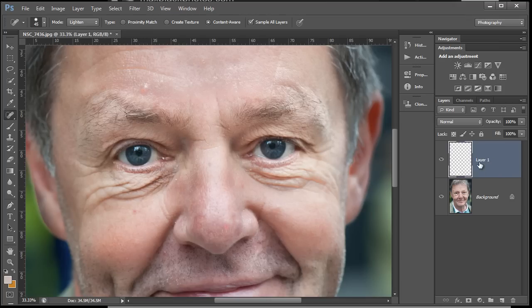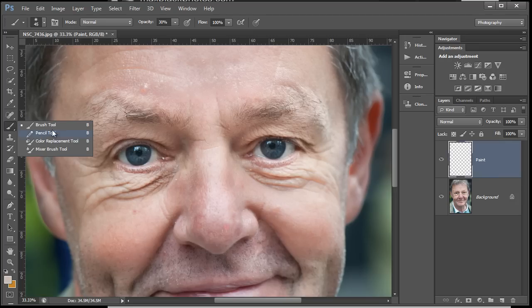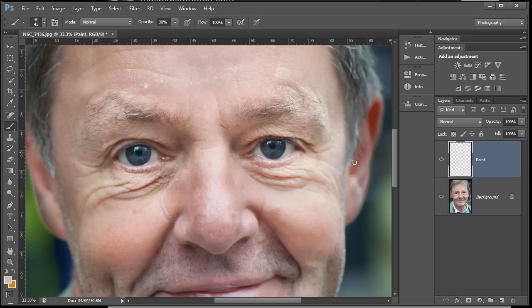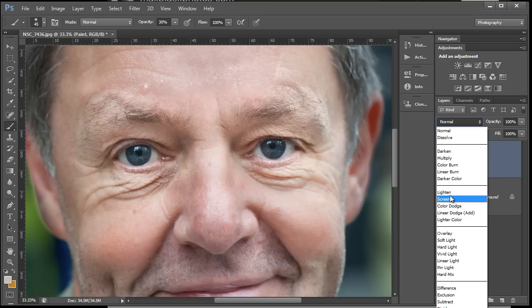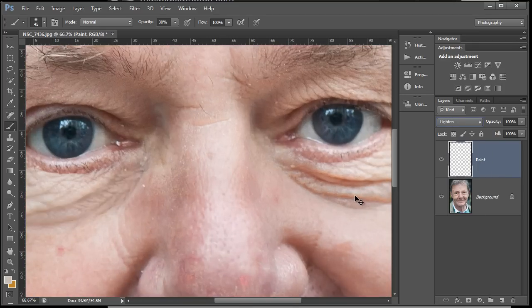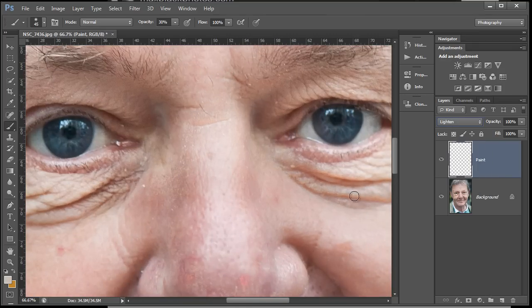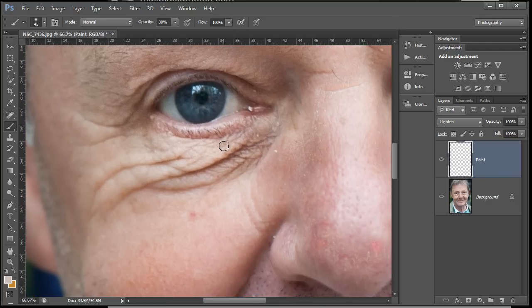In this next tutorial, create a new layer by clicking the new layer icon. I'm just gonna call this one 'paint' because I'm just gonna paint in here. I'm gonna use a paintbrush - just choose the brush tool. It's gonna be a normal blend mode, my usual 30% opacity. We're gonna go to lighten blend mode for that layer.